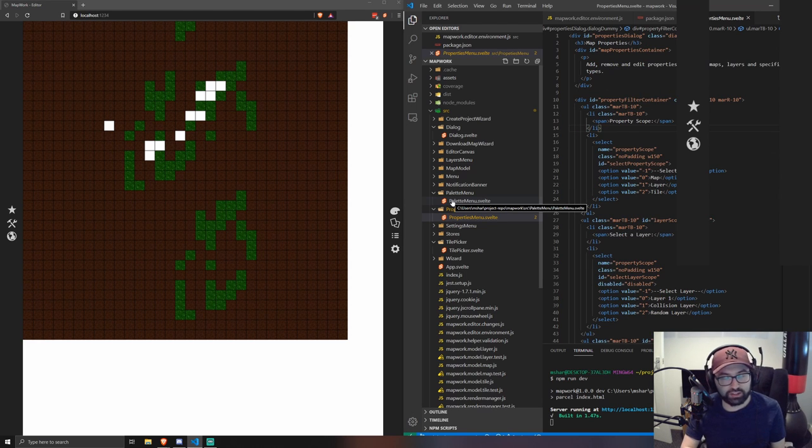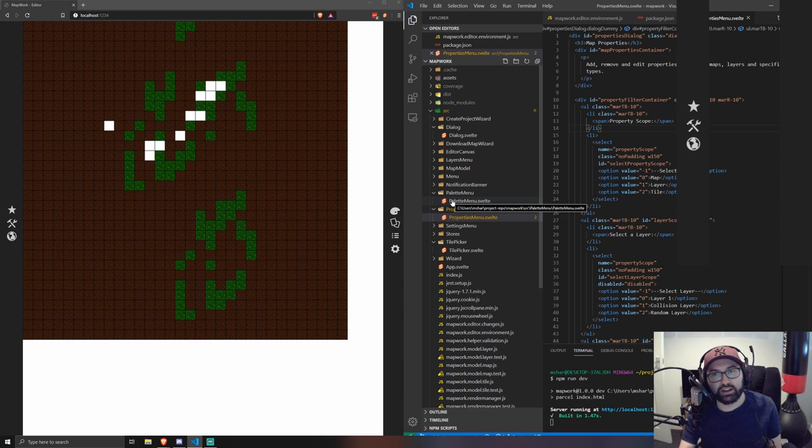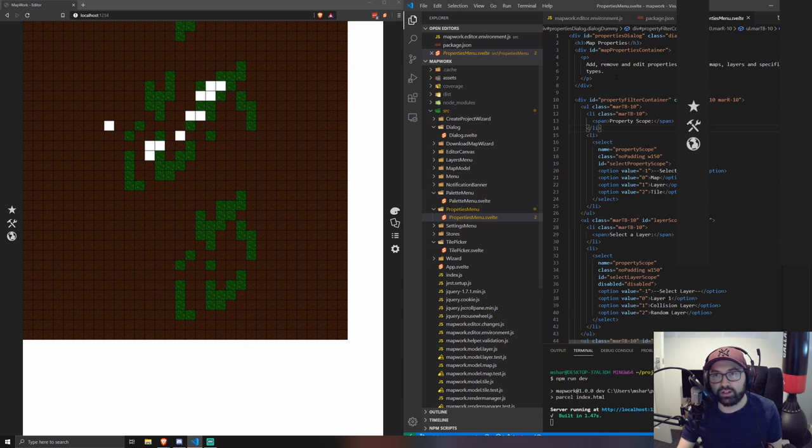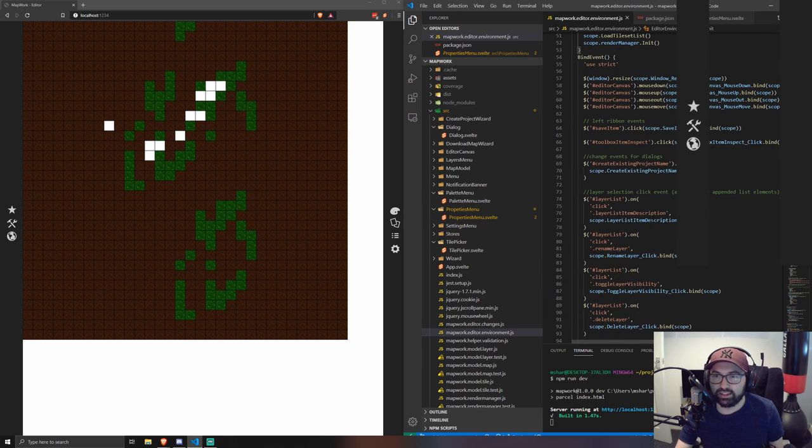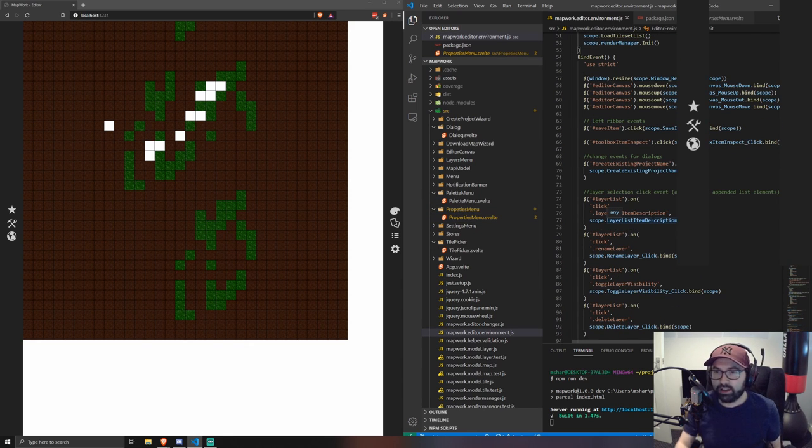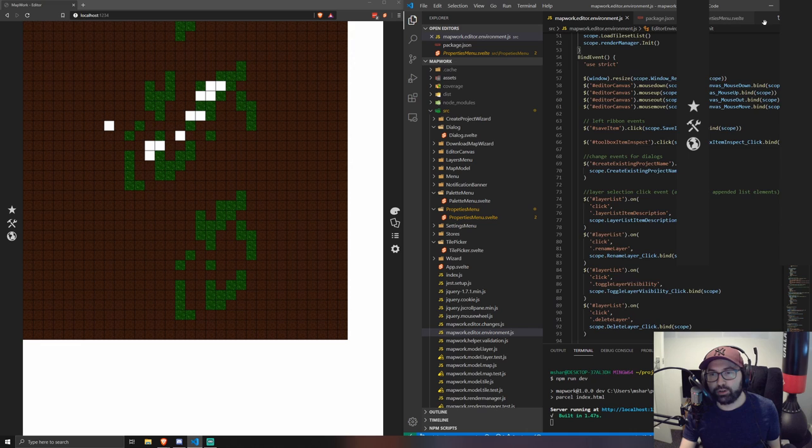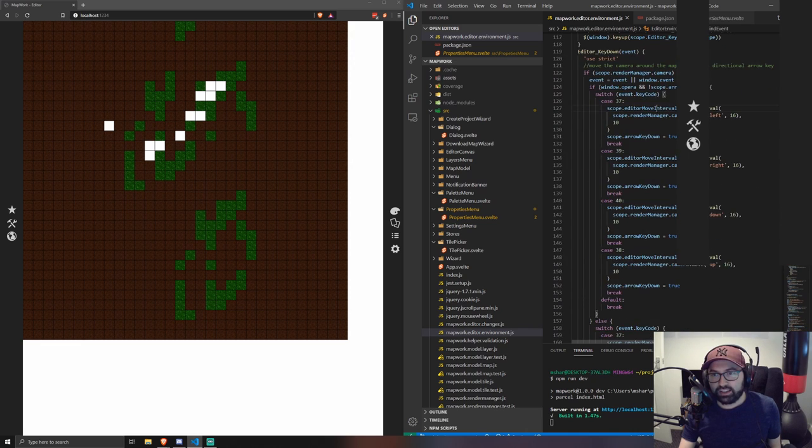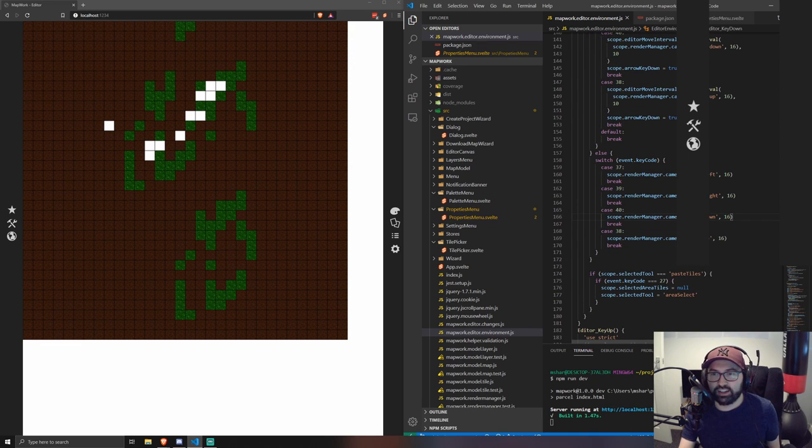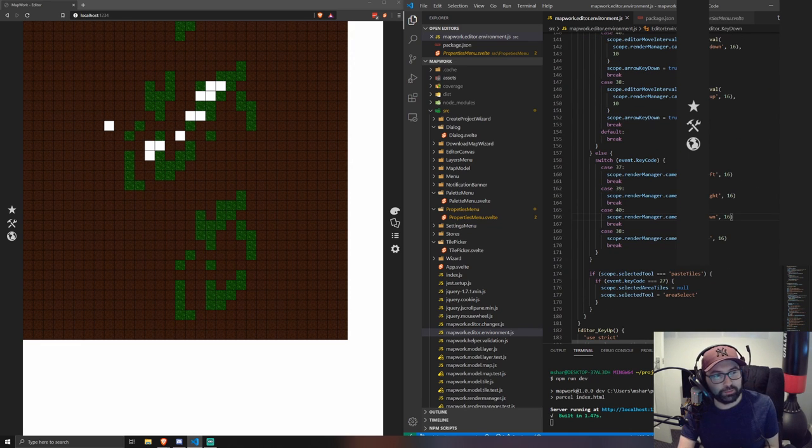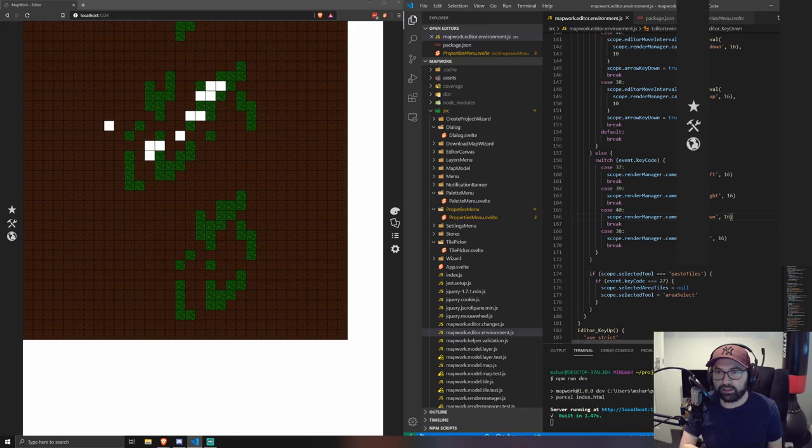When we get to that point, hopefully there won't be any jQuery left in that editor environment file. And if there's anything remaining I'm sure I can refactor out and we can make this file obsolete and hopefully at least won't be any jQuery. So that's the plan for now.